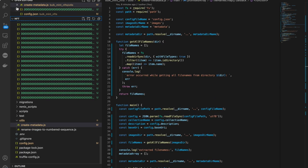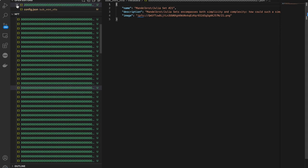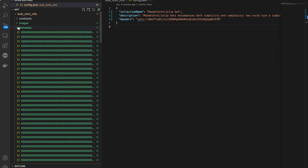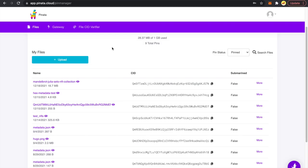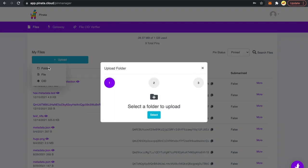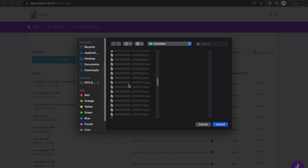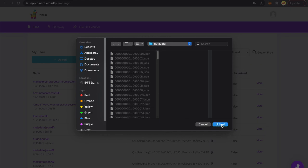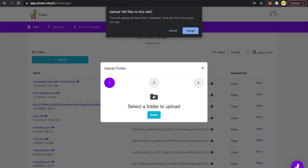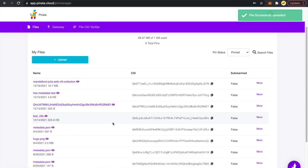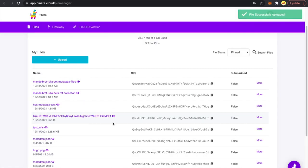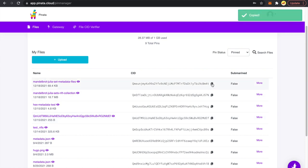This is how we create each metadata file: we put the collection name, the file name with a hash, the description from config.json, and then the base URI from config.json combined with the file name and extension — 1.png, 2.png, and so on. Our next step is to grab this metadata folder and upload it onto Pinata. I've uploaded the metadata files folder and can see the upload was successful.